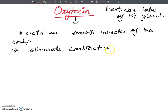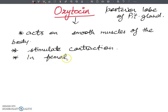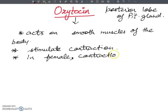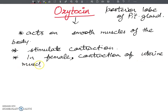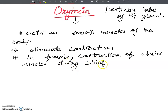In females, the main role of oxytocin is that it helps in contraction of uterine muscles during childbirth. This is one of the important functions of oxytocin.